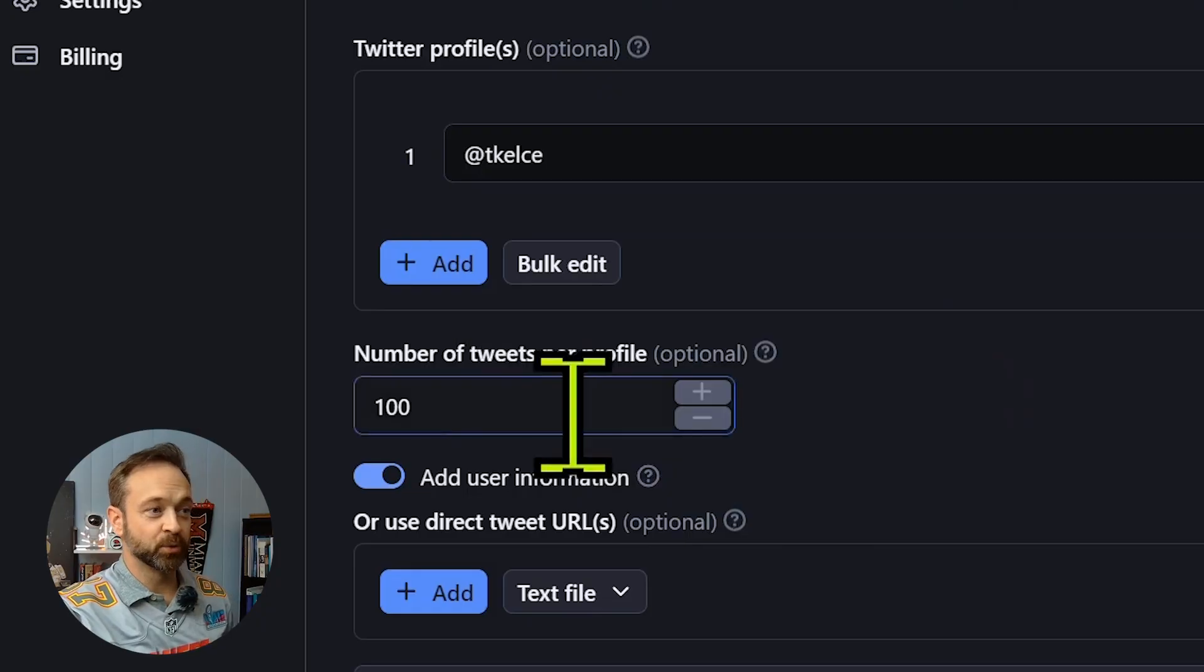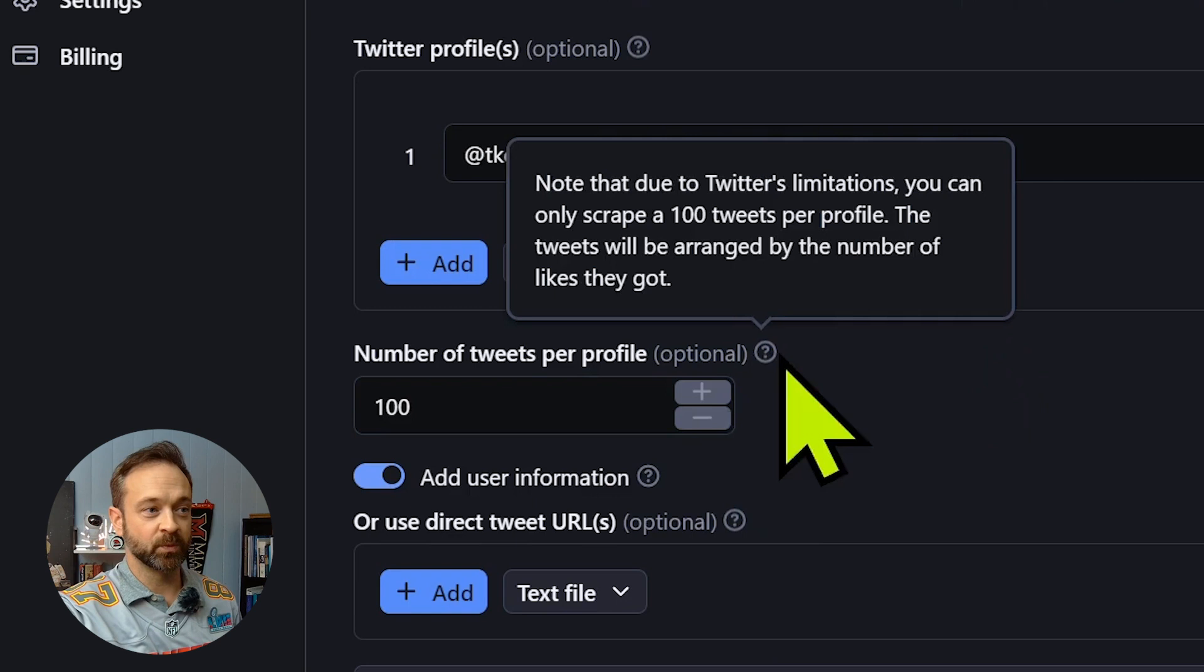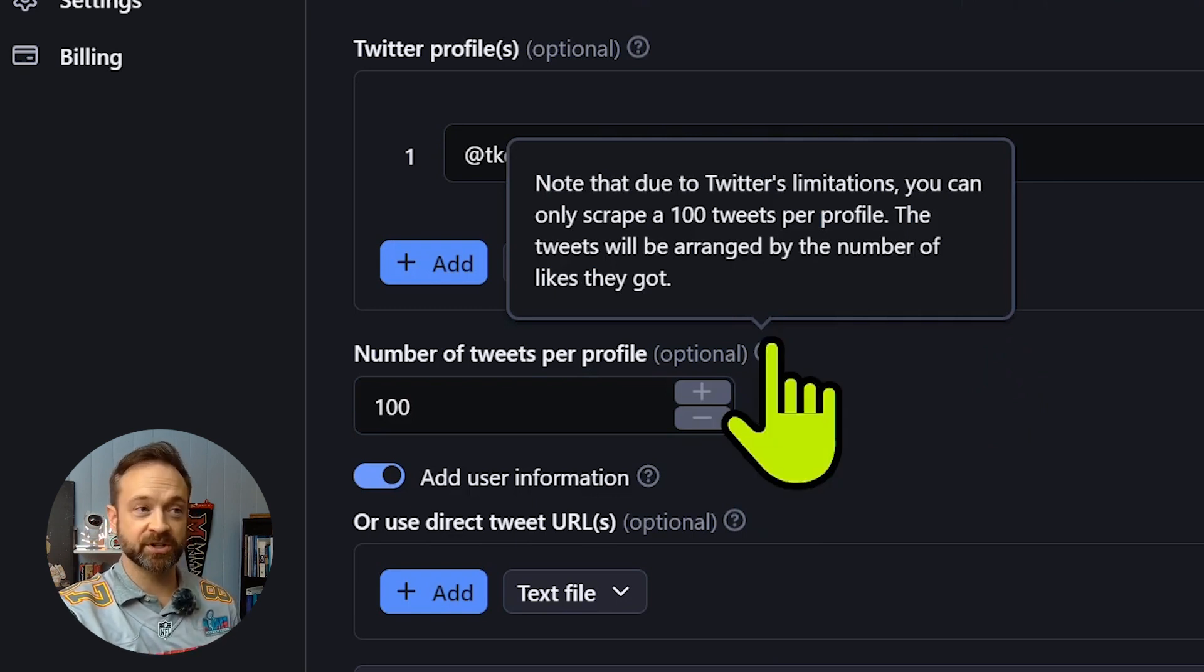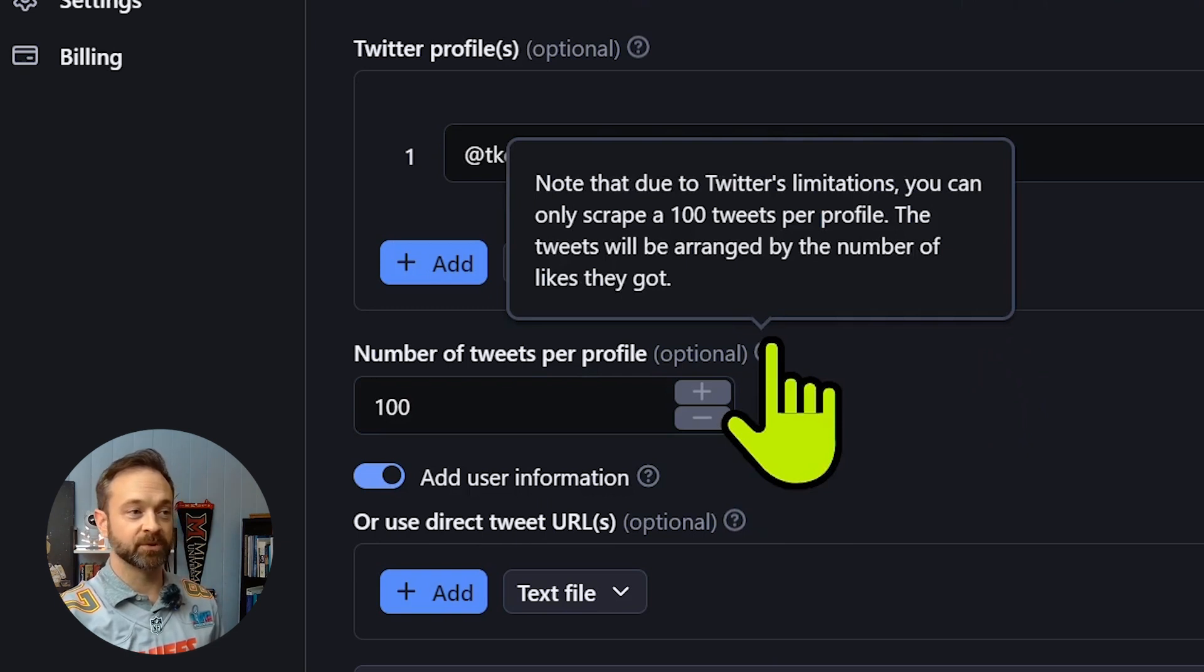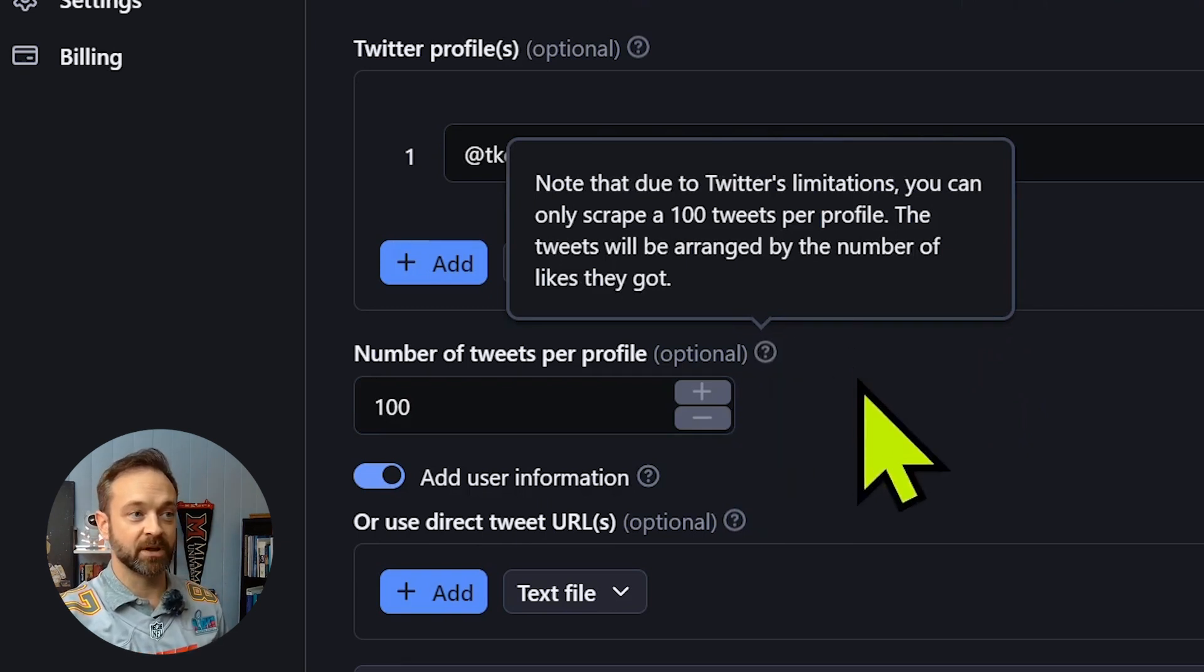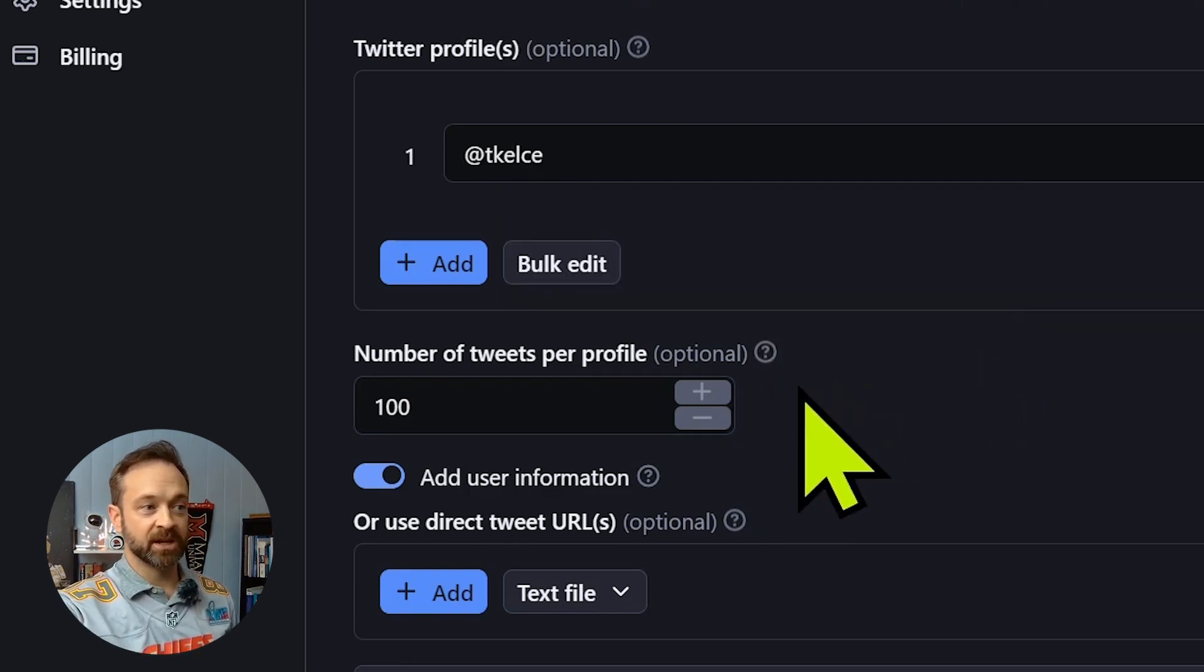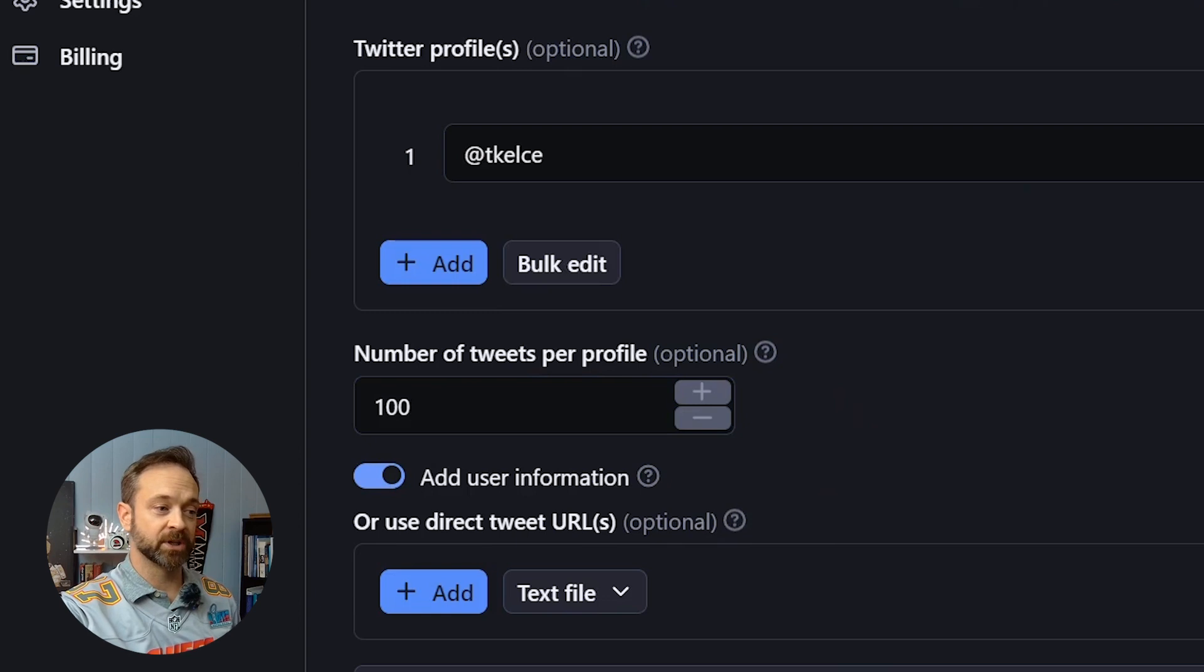The number of tweets per profile. So like I said, we are limited to a hundred because that's the Twitter limitations for viewing publicly without being able to be logged in and connected to the API. So at least that's still available for now.